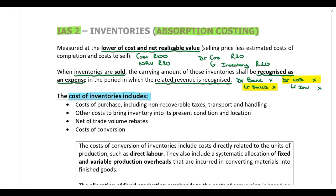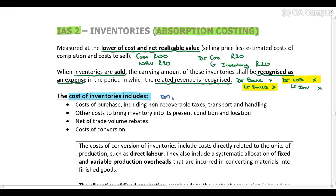What costs are we allowed to include in the cost of inventory? Period costs — such as marketing, admin, and selling costs — are not included in inventory; they are expensed in the period incurred. Product costs, on the other hand, are included in the cost of inventory and are made up of direct material, direct labor, and manufacturing overheads.